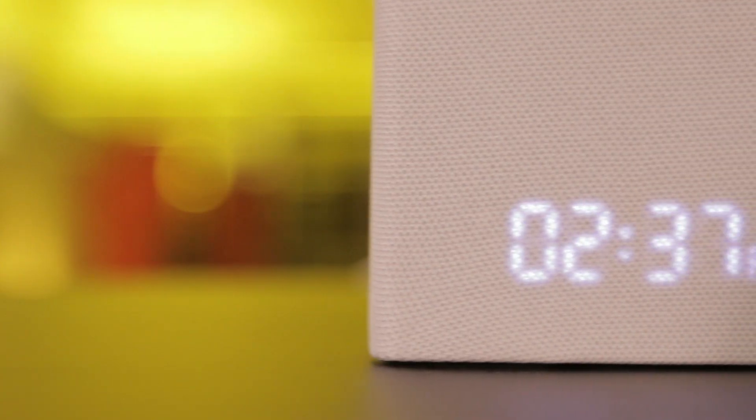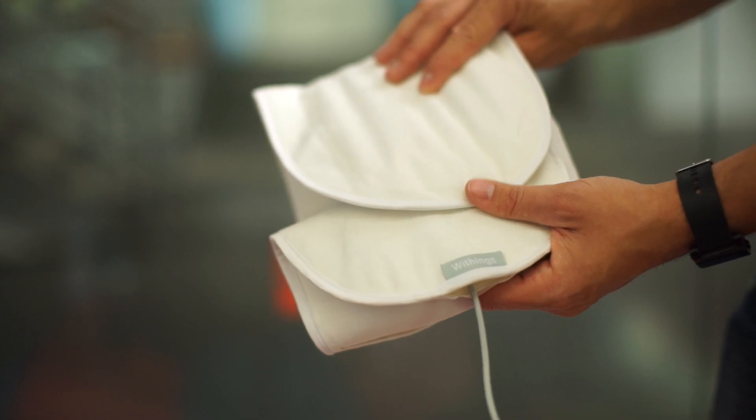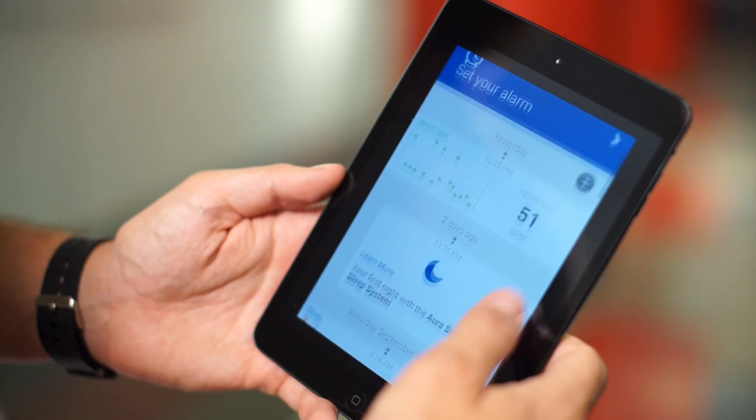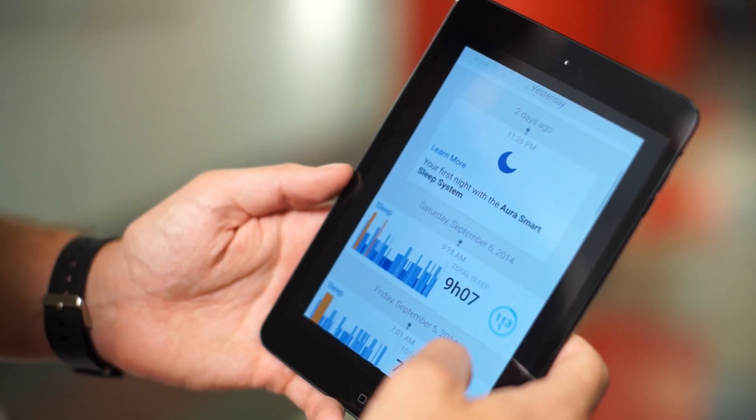Withings Aura has three parts: a bedside device that's this little lamp and alarm clock component, a pretty big sensor that goes under your mattress, and the Withings HealthMate mobile app.